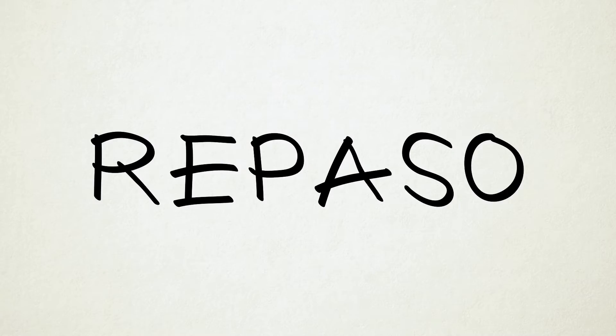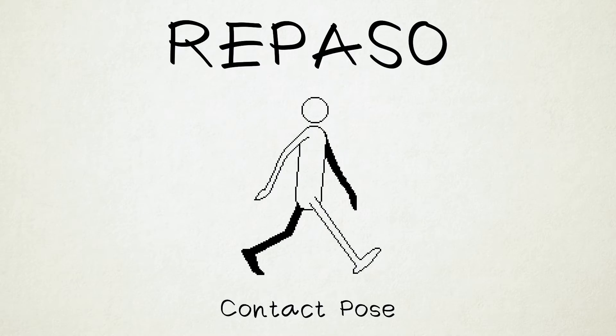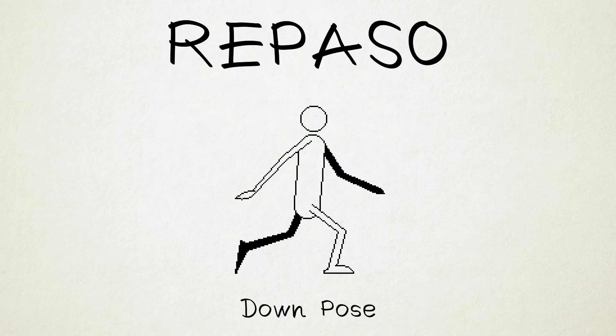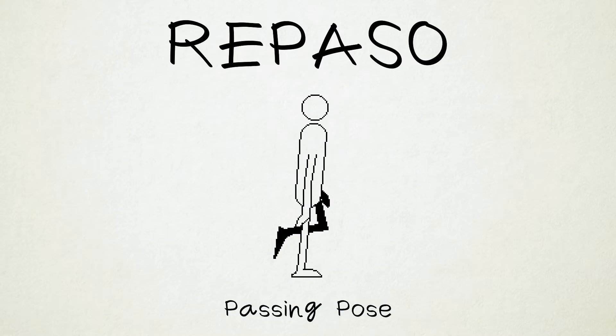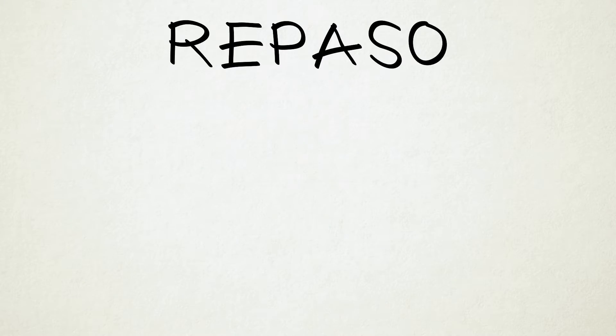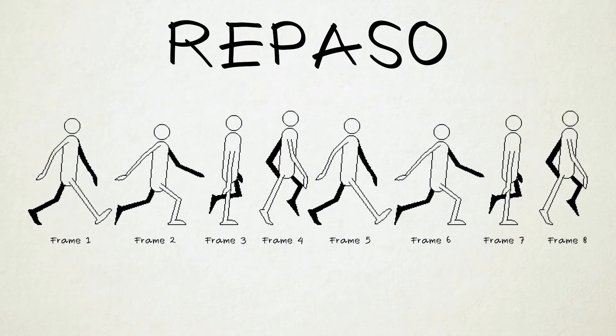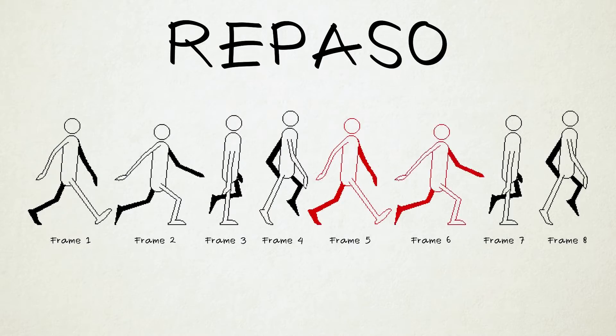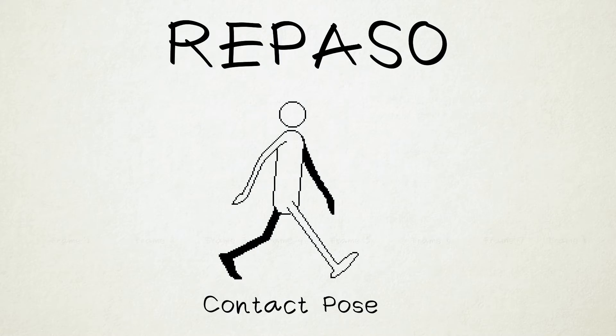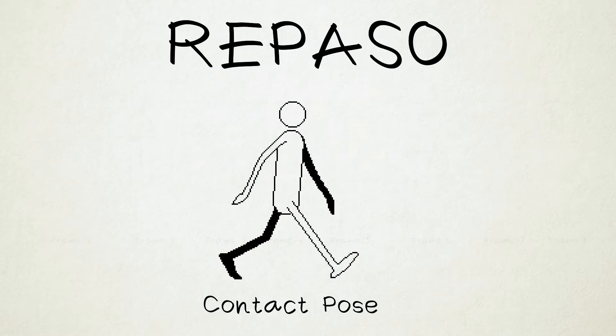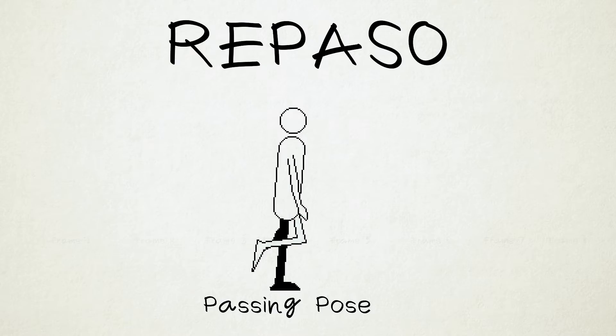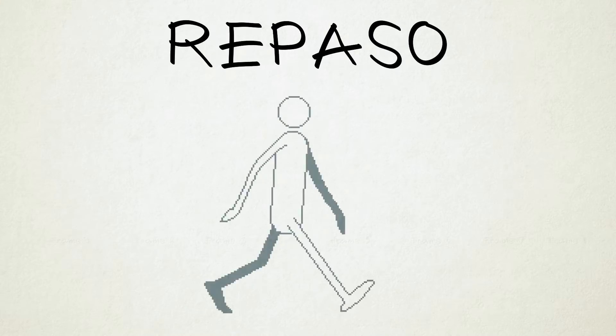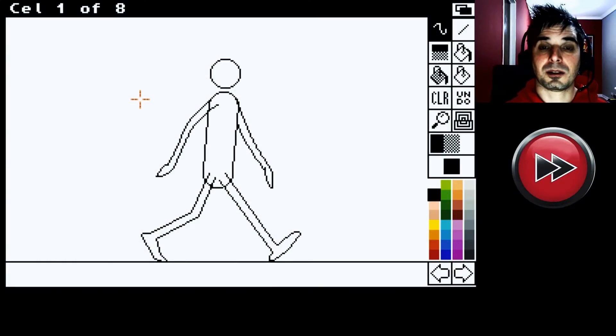Antes de seguir, hagamos un pequeño repaso de lo que hicimos hasta ahora. Hicimos las cuatro poses principales. La pose de Contact, que es donde el talón del pie toca el piso. La pose Down, que es cuando el cuerpo baja. La pose Passing, que es cuando una pierna pasa por detrás de la otra. Y la pose de Up, que es la pose donde el cuerpo está más elevado. Lo que vamos a hacer a continuación es duplicar nuestra animación. E invertir la posición de las piernas y los brazos en los frames 5, 6, 7 y 8. Por ejemplo, a esta pose de Contacto, vamos a invertirle el orden de las piernas y los brazos. De manera que lo que ahora está por delante, esté por detrás. Y lo mismo con las poses restantes. Down, Passing y Up. Teniendo así los ocho frames de la caminata completa.